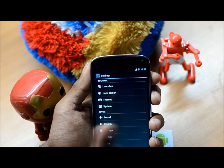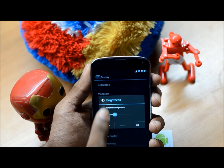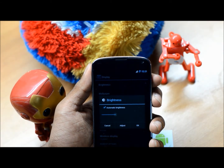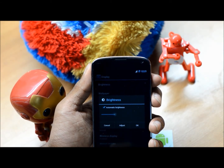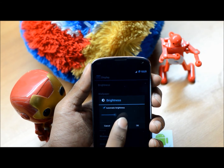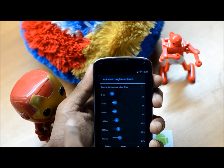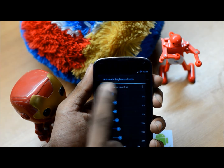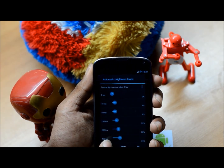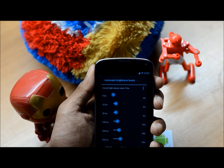One more small customization present in CyanogenMod is automatic brightness. This was actually taken from the idea of MIUI — you can adjust the brightness value for the sensor value. I think it's really helpful for those who don't want to keep changing their brightness manually.